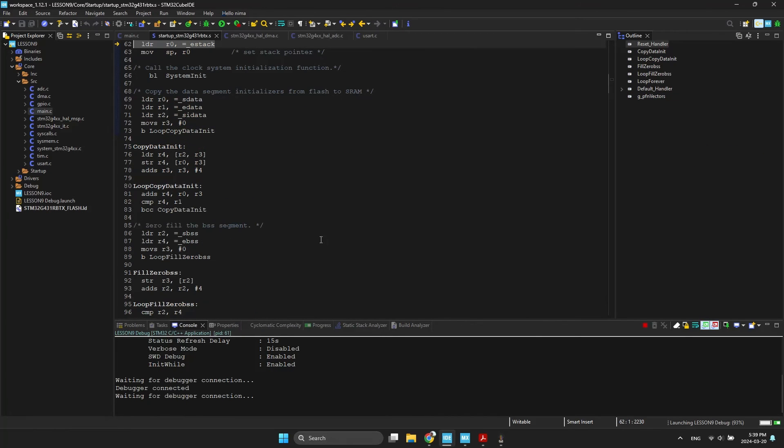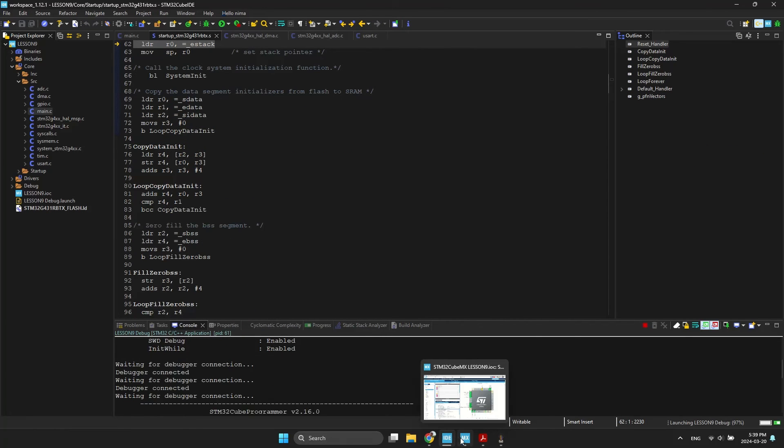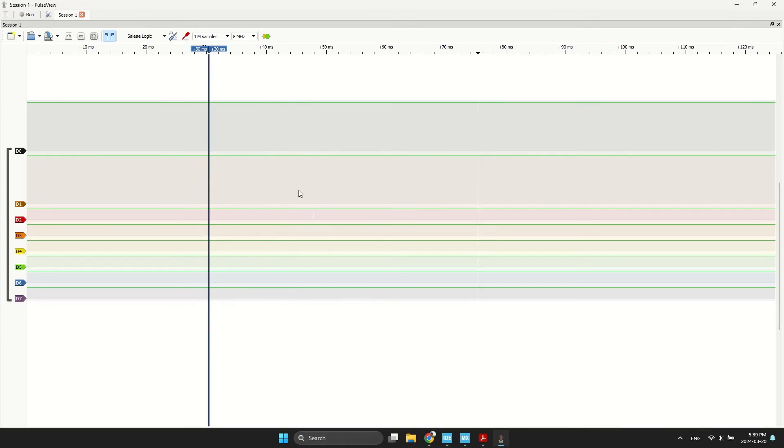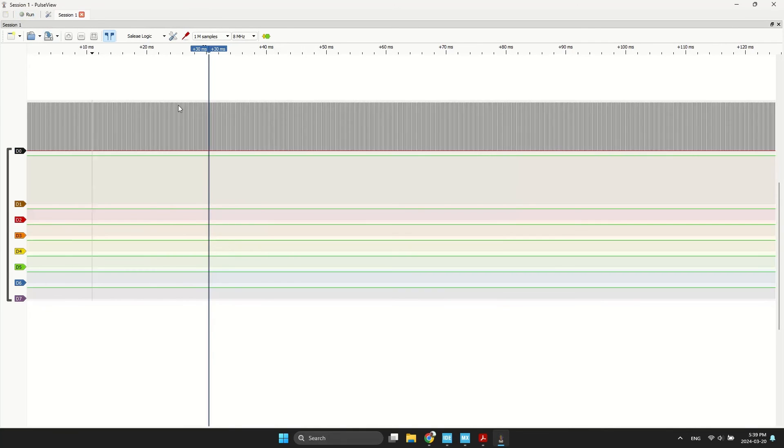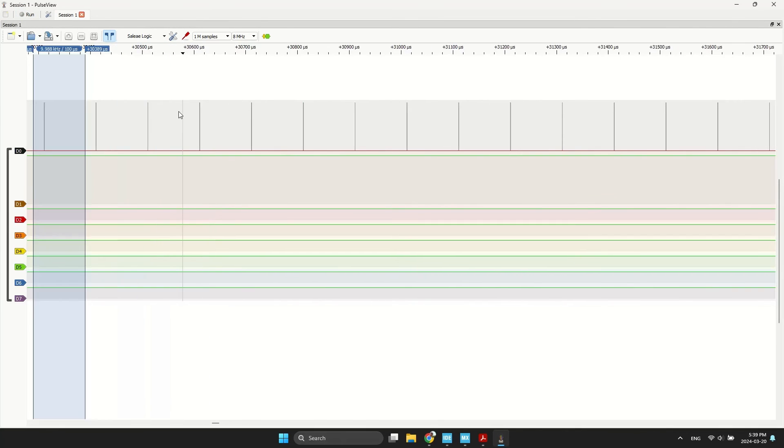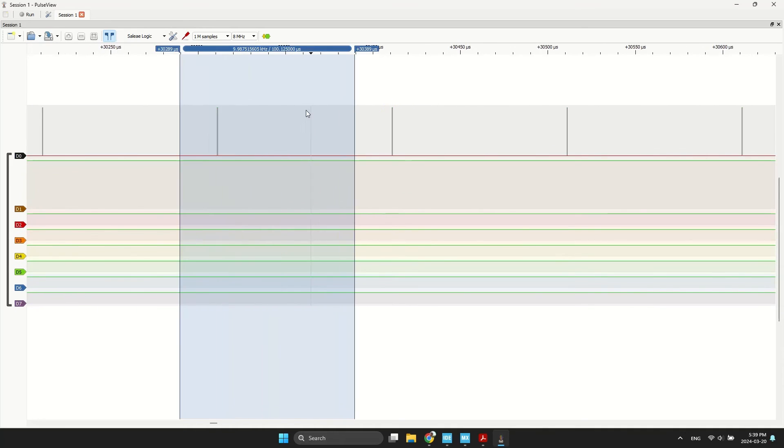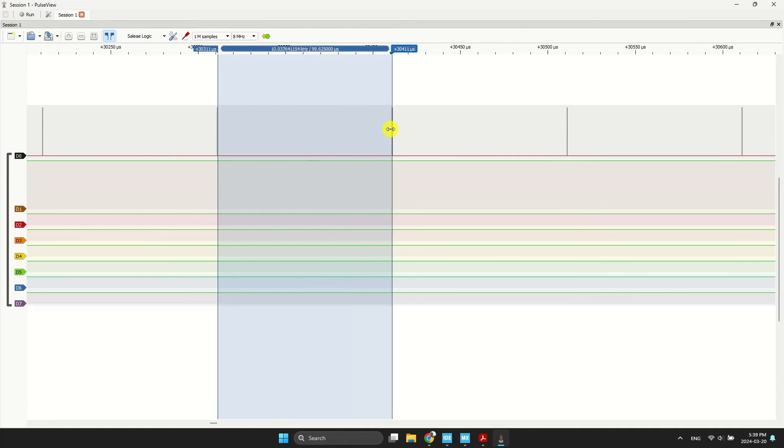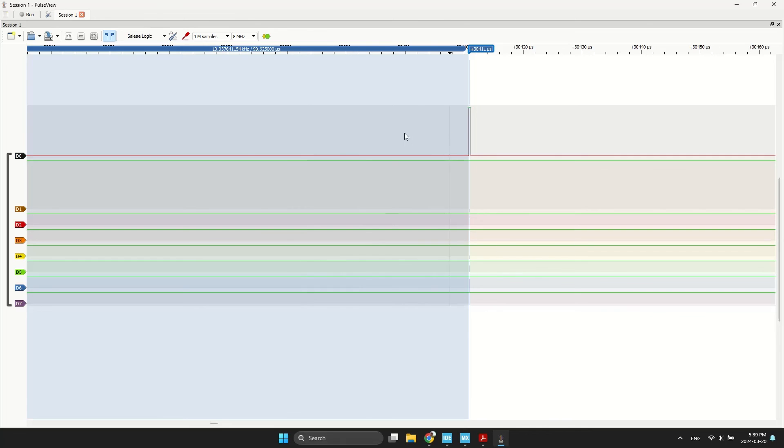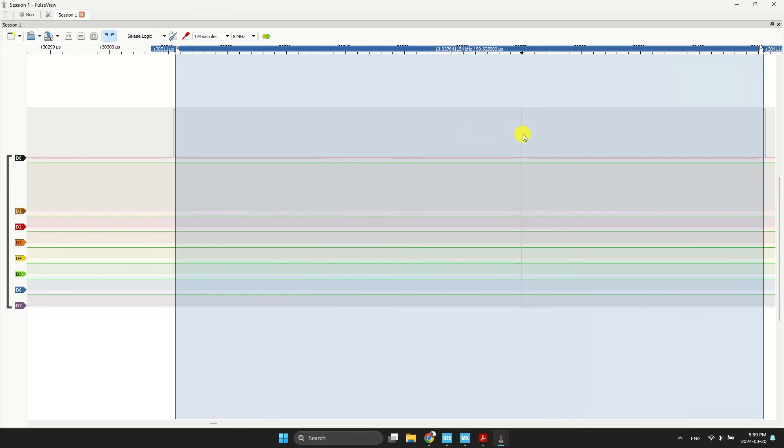Compile, program, and monitor the logic analyzer. As you can see, our sample rate is fixed at 100 microseconds.